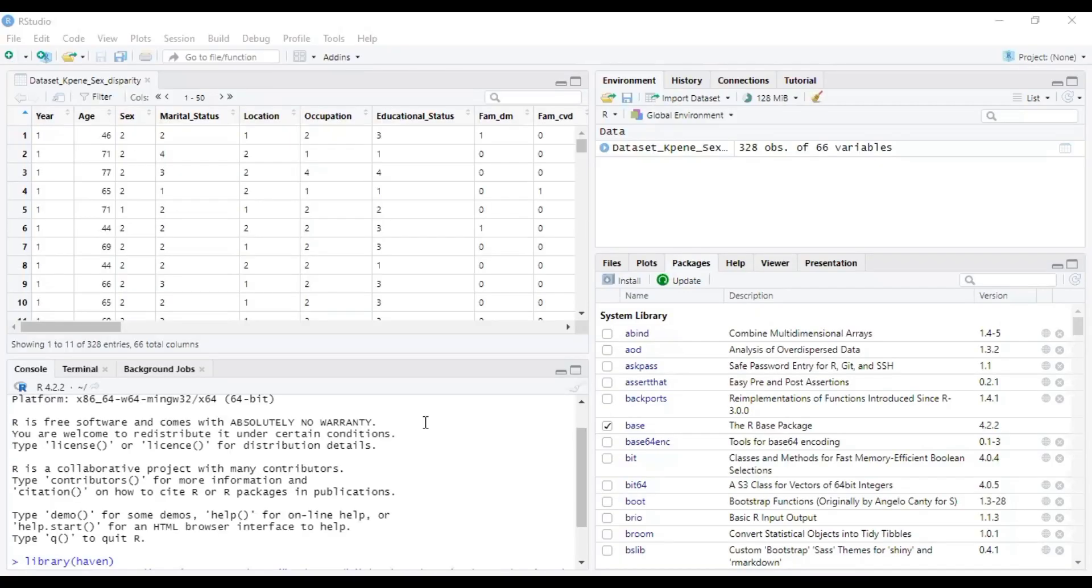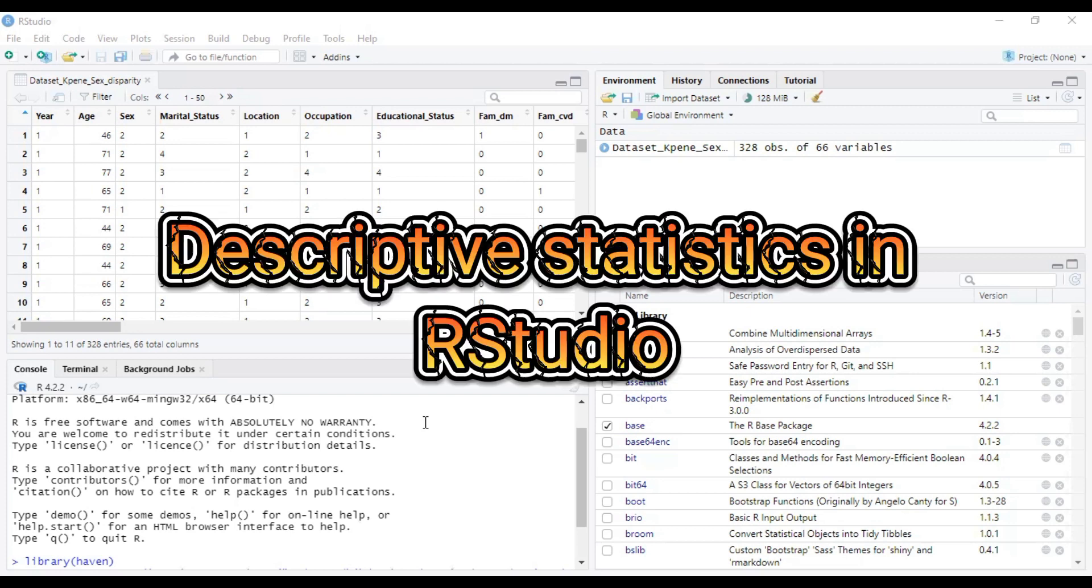Hello, this is Kadolitics and welcome to today's session. In today's brief video, we are going to take a look at how we can use R Studio to do basic descriptive statistics.